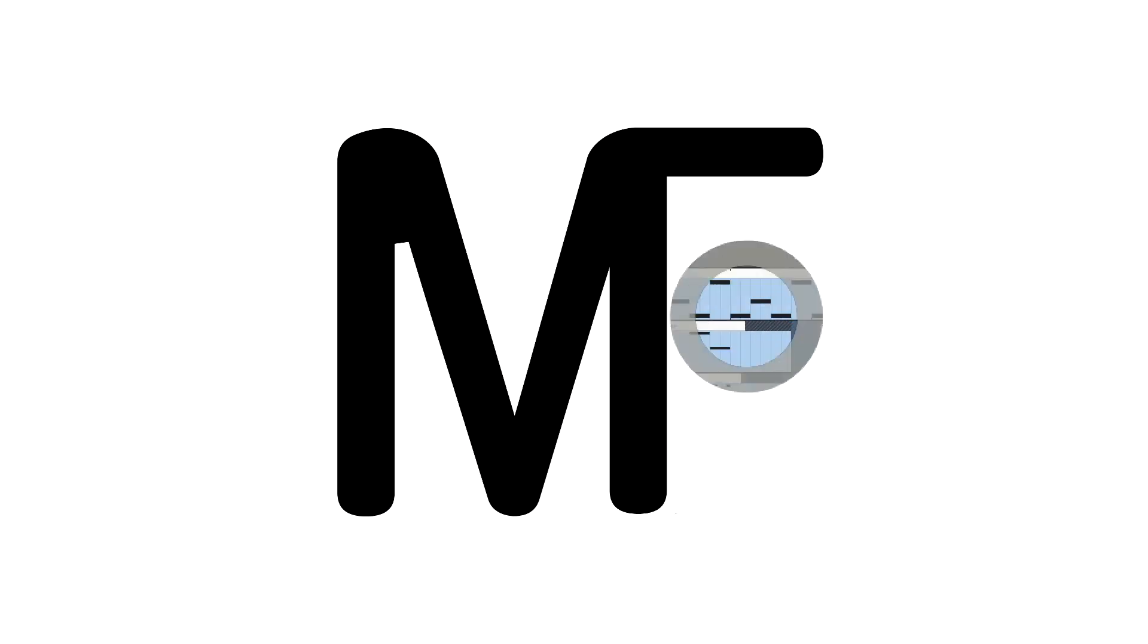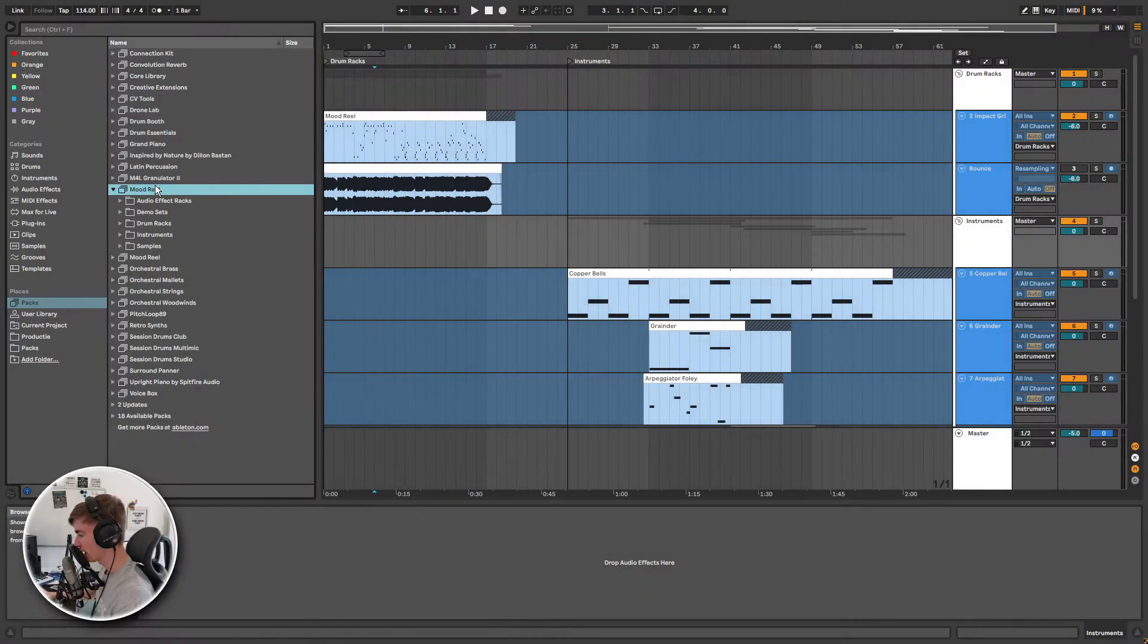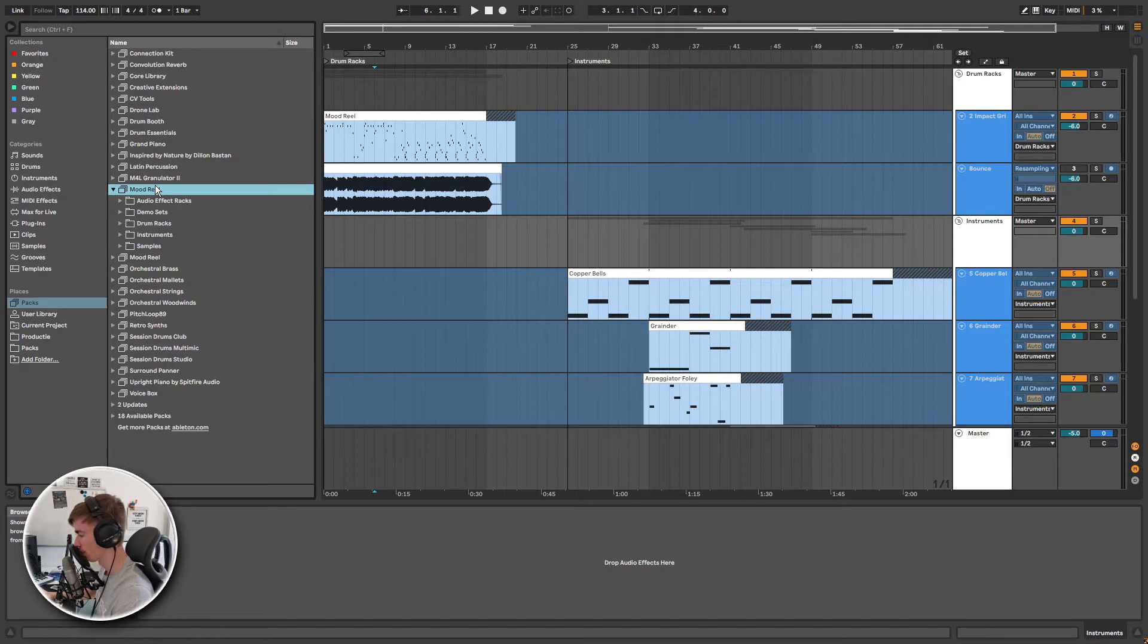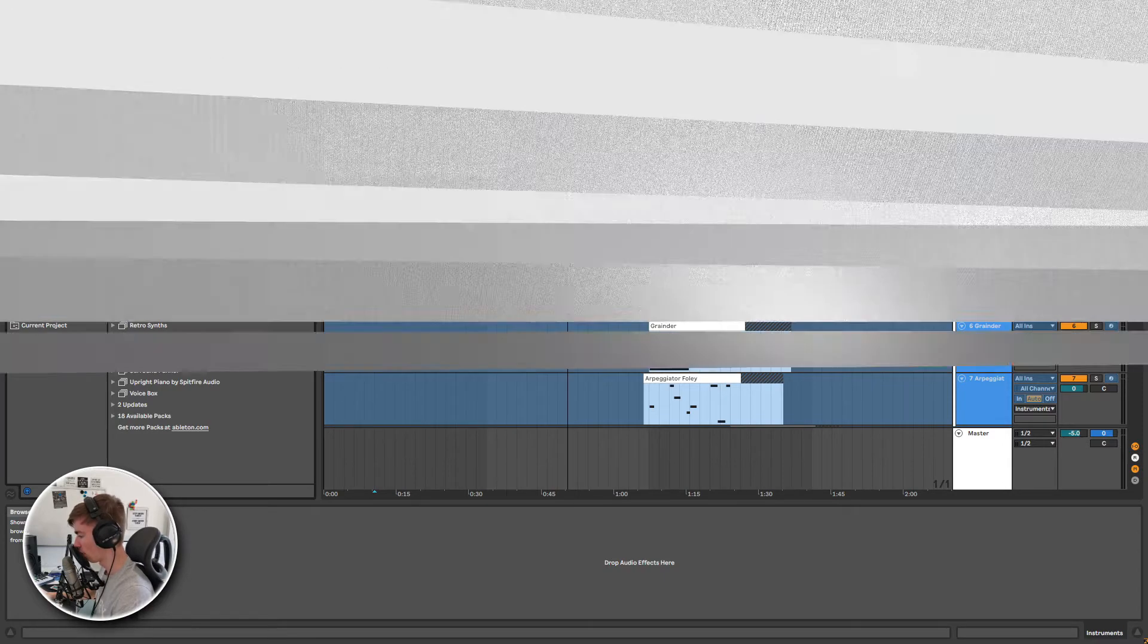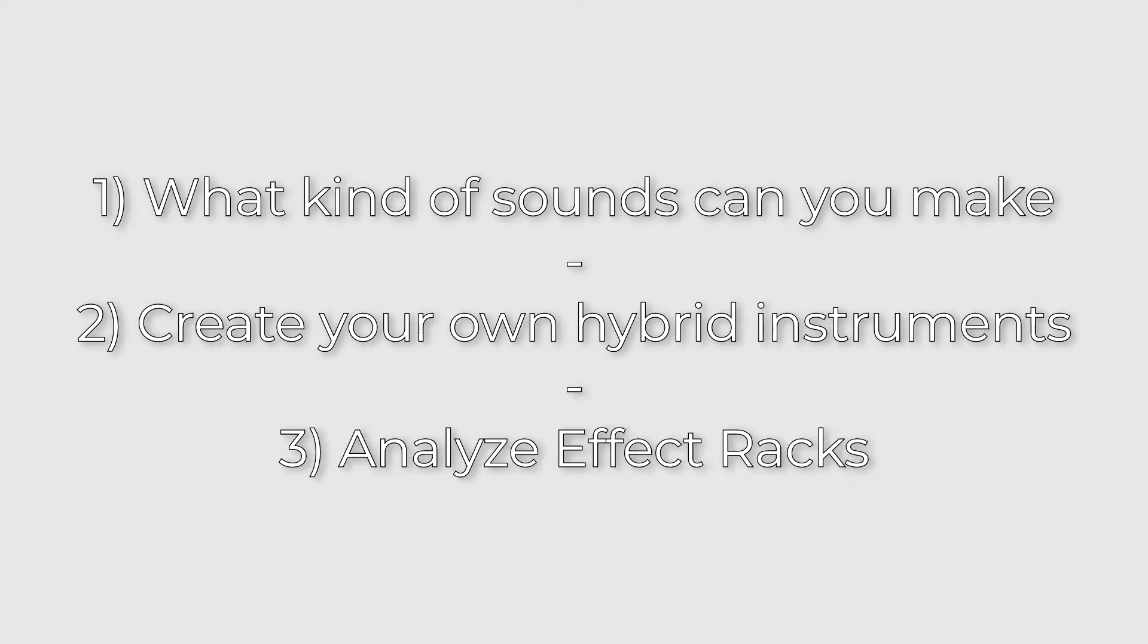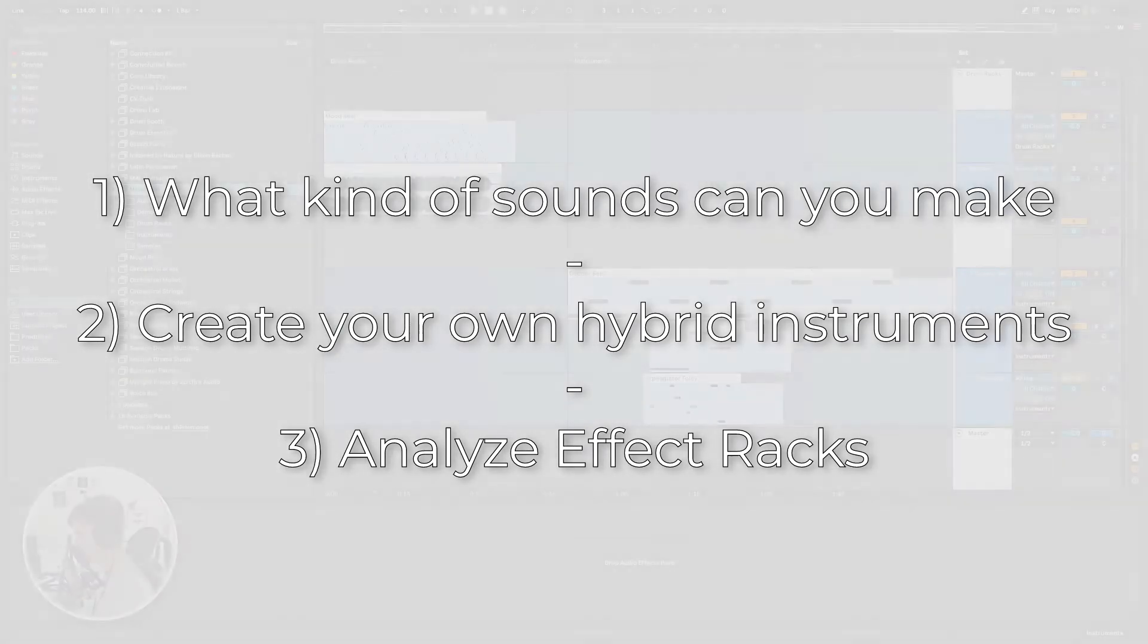Moodreel is a pack in Ableton Live 11 that is made to add cinematic or ambient depth and texture to your song. The highlight of this pack are the instruments. In this video you will get an idea of what kind of sounds you can make. I will teach you how you can create your own hybrid instruments by combining individual sound layers, and finally I will show you how to quickly analyze what's going on behind the scenes of audio effects, midi effects and instruments.